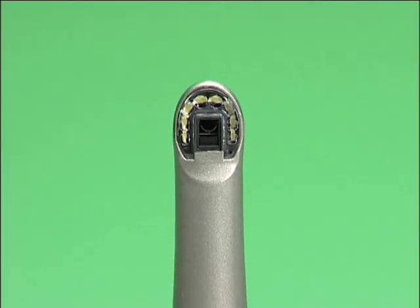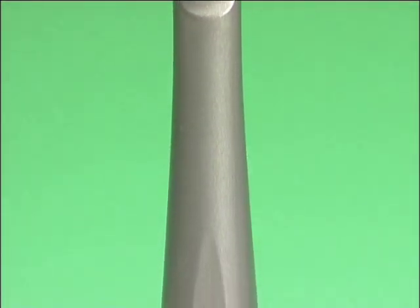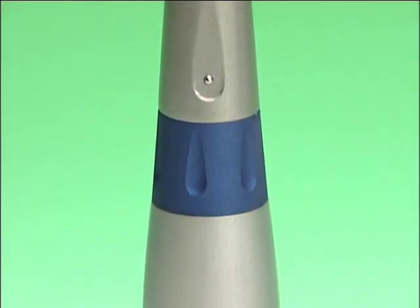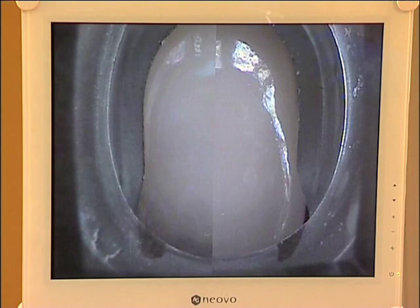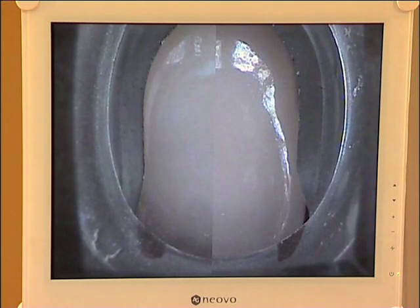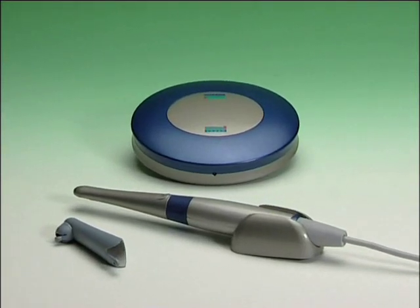The second quality of the Sopro intraoral camera and of the Sopro Shade concept is its optical quality, which provides a greater resolving power in terms of hue. The advantage is also to make the shade selection on a screen, which is much easier due to the camera's enlargement power.